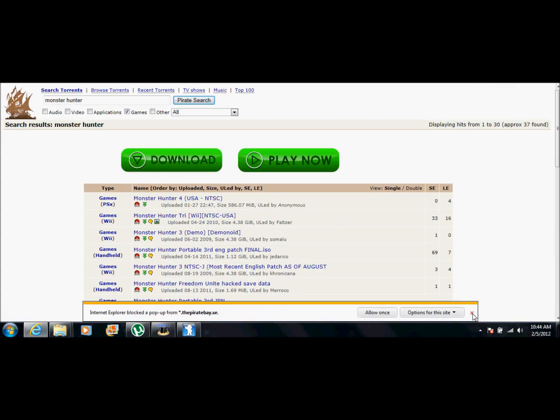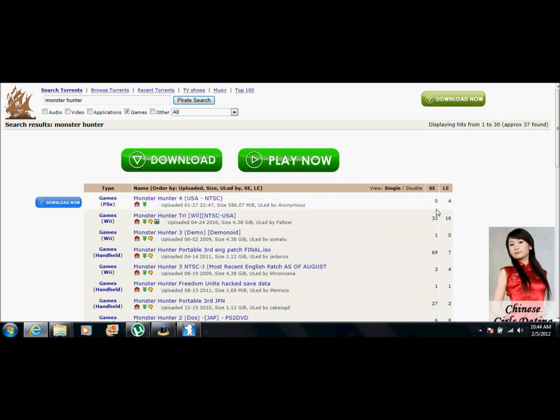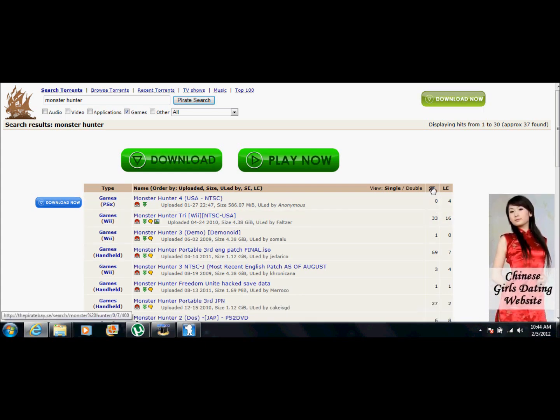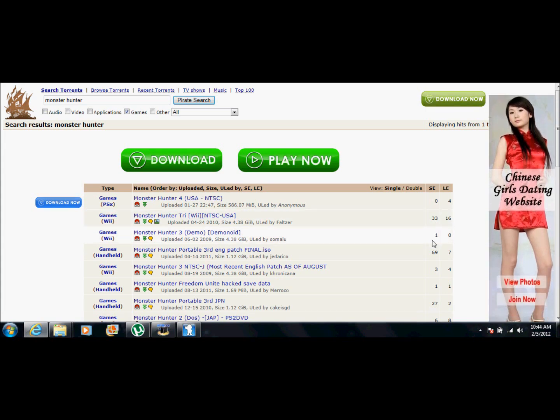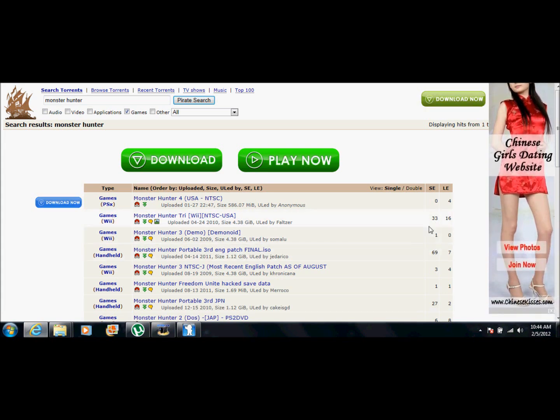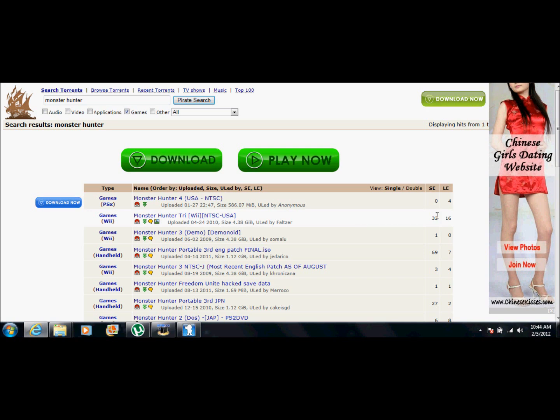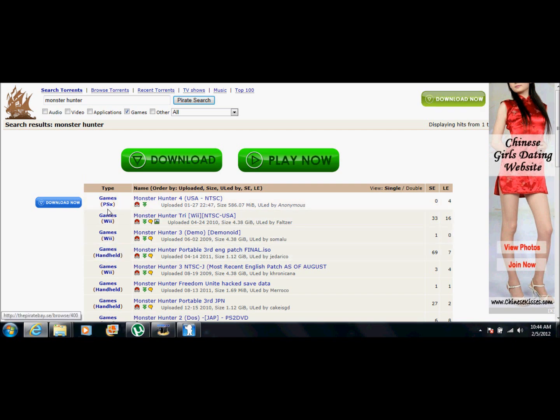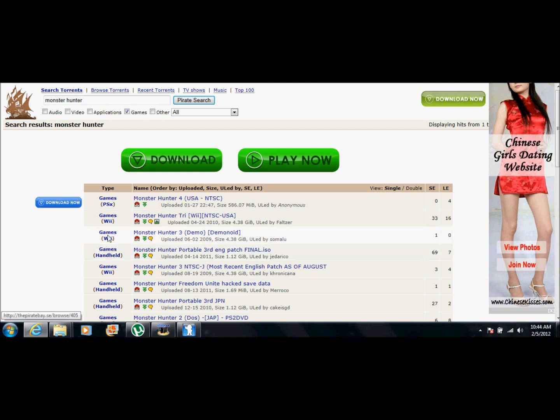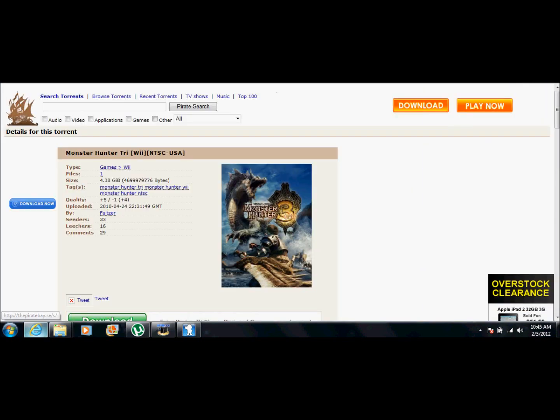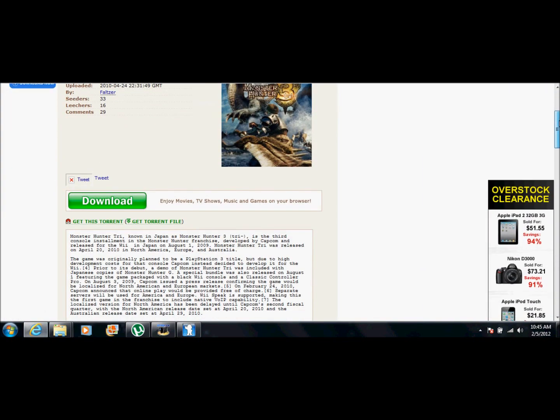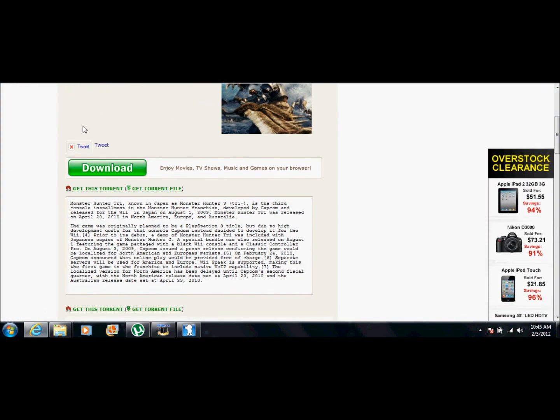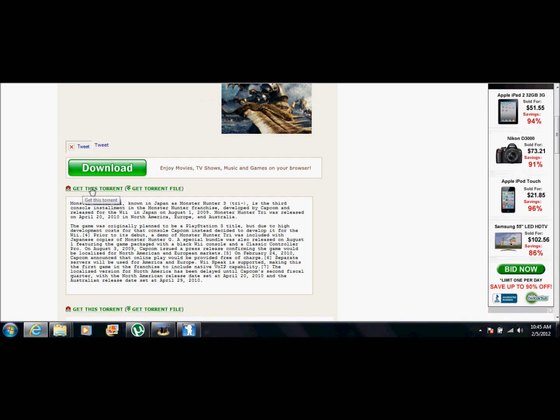When you're downloading a game, you're going to want to pay attention to the SE and the number below it. The higher the numbers, the faster the download will go by. So that's just something you probably want to pay attention to in the future. And the type, it shows Wii games, handhelds, so like Playstation portable and all that stuff. So we're going to go to Wii and we're going to get the full game. Okay. So here it is. I'm going to want to ignore all this and click get this torrent.